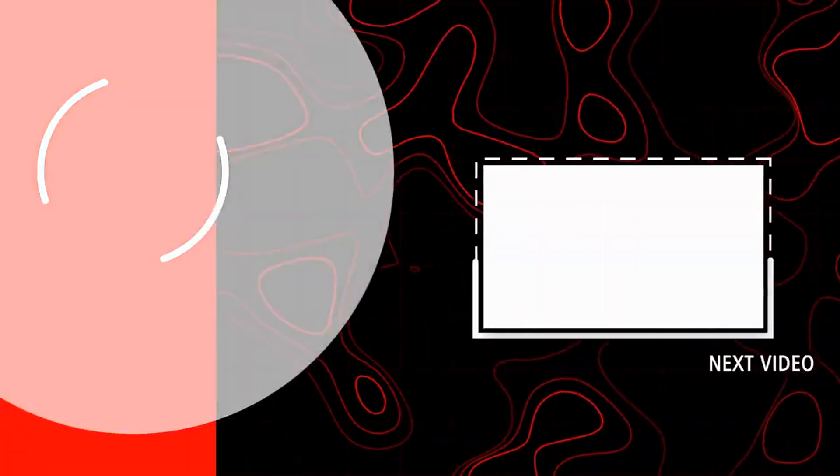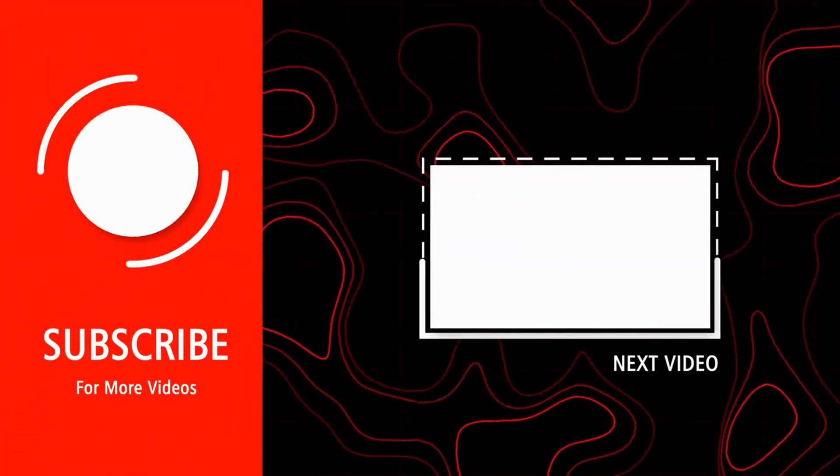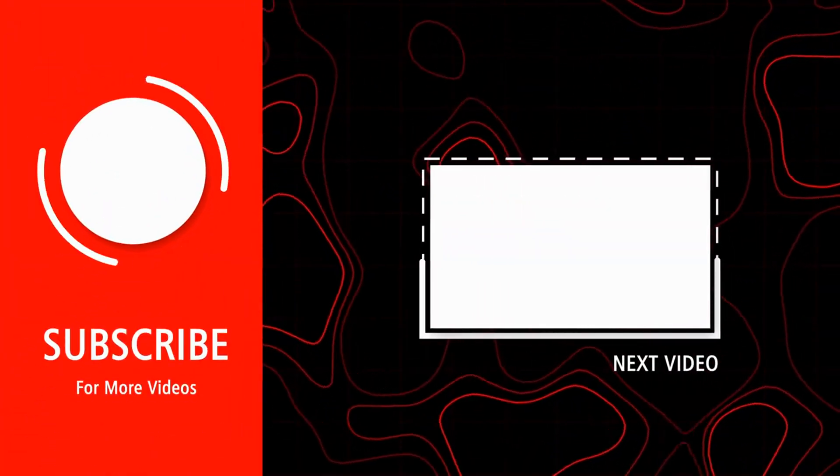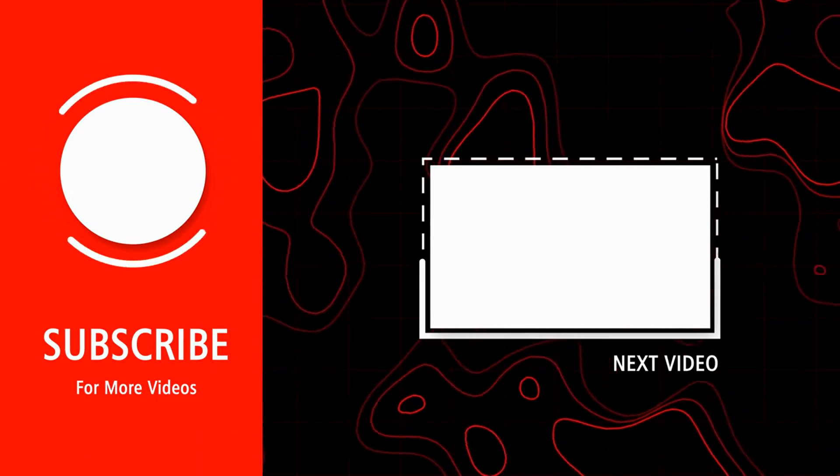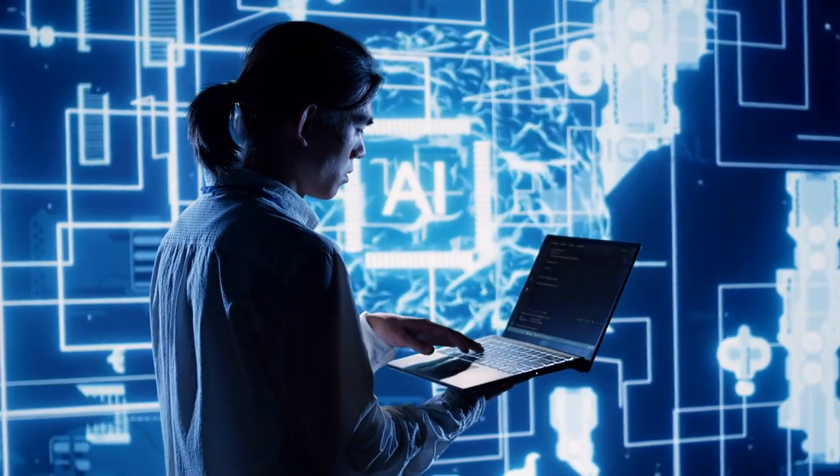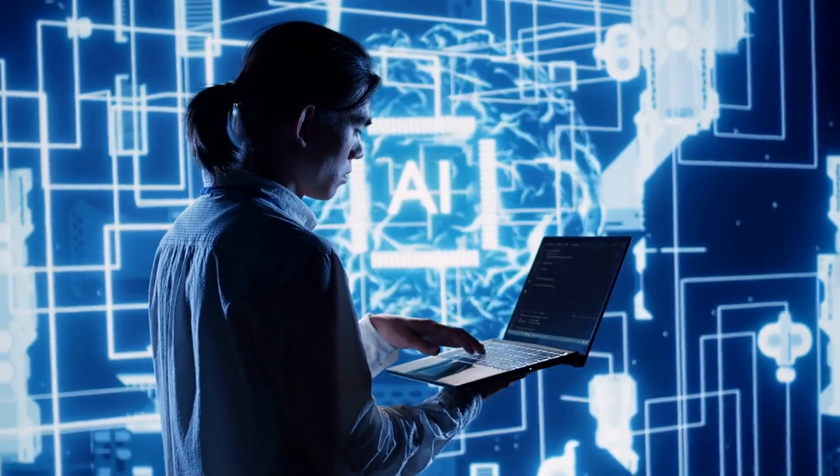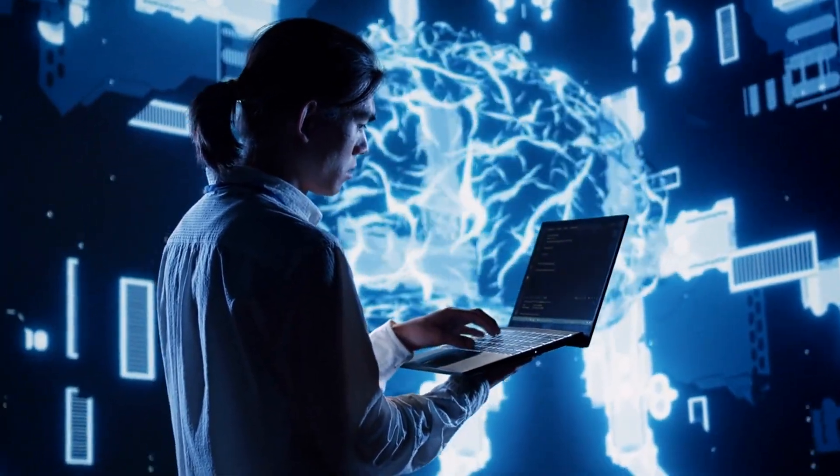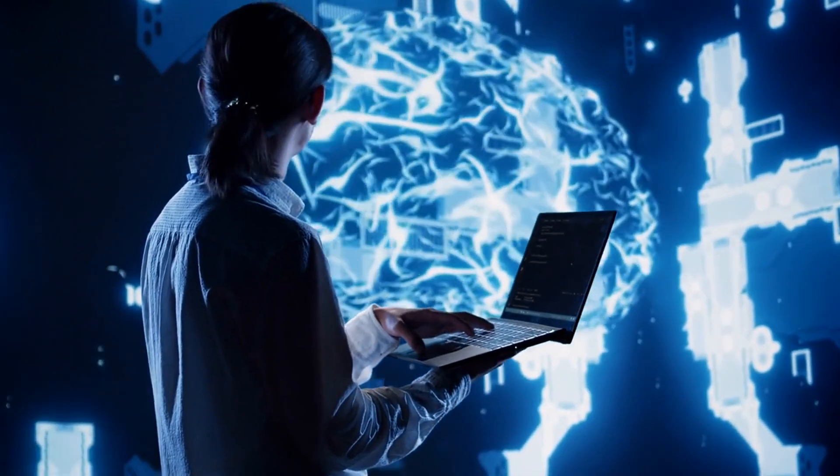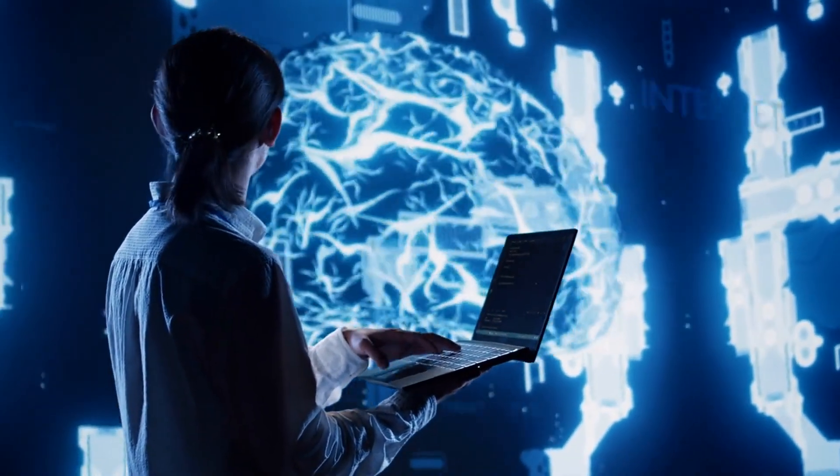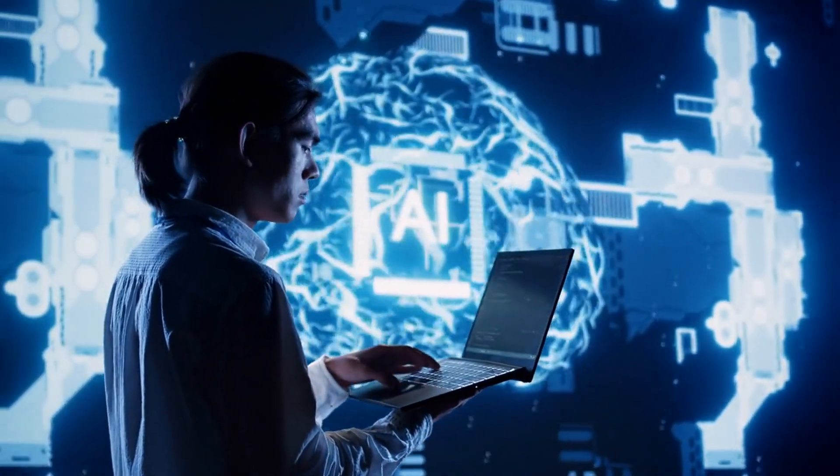Stay ahead of the curve by subscribing to our channel, where we delve deeper into the latest developments at the nexus of AI, databases, and hardware. Don't miss out on exclusive insights, expert interviews, and in-depth analyses that will equip you with the knowledge to navigate the ever-evolving landscape of technology.